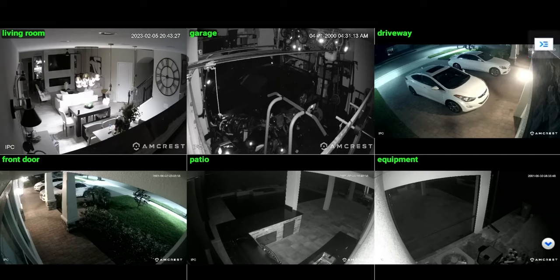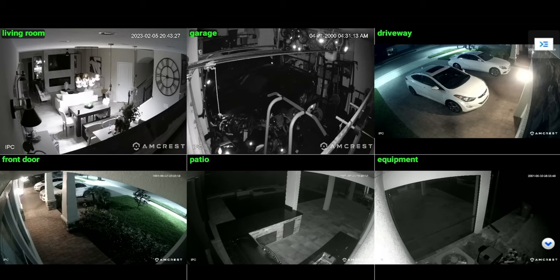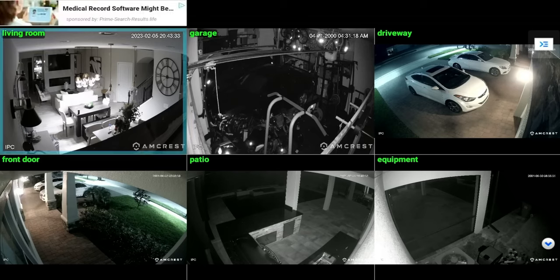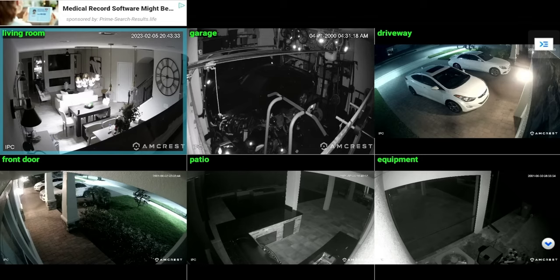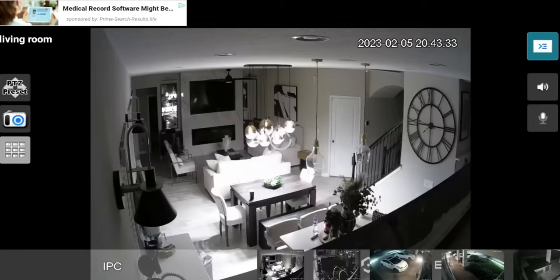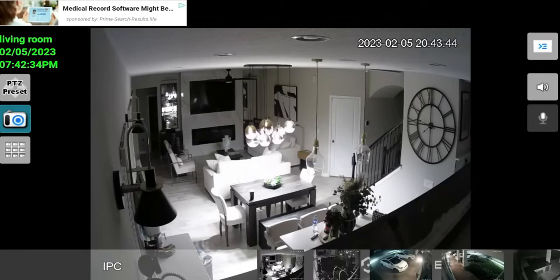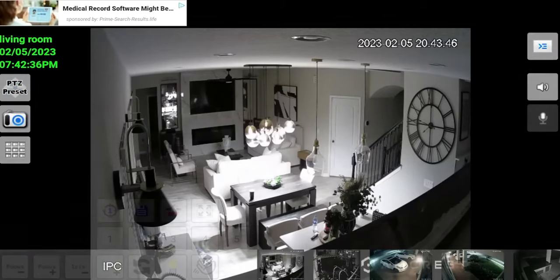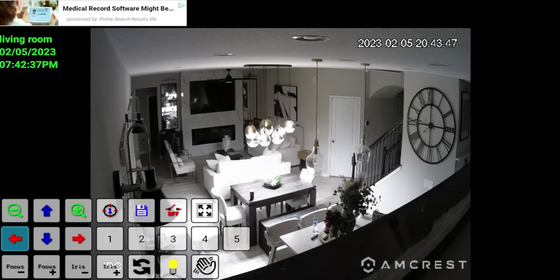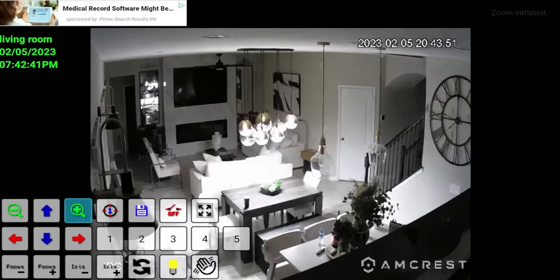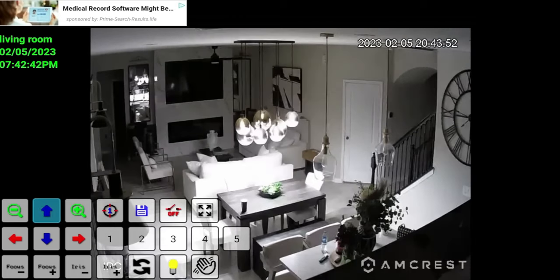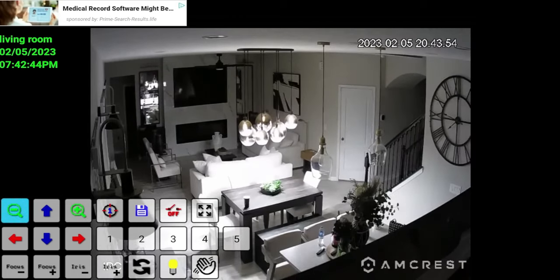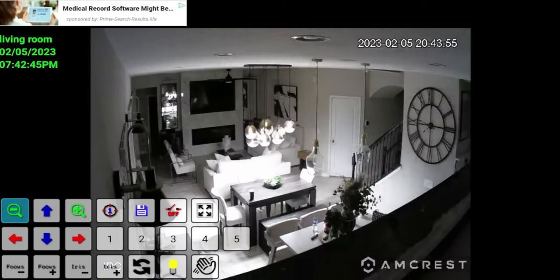Two of my cameras are PTZ and the PTZ functions do work fine. You can see the living room is going to be PTZ. If I click on it, it comes in and you do have the PTZ where you can go ahead and play with those settings. You can zoom in and zoom out, and all of that works pretty well.